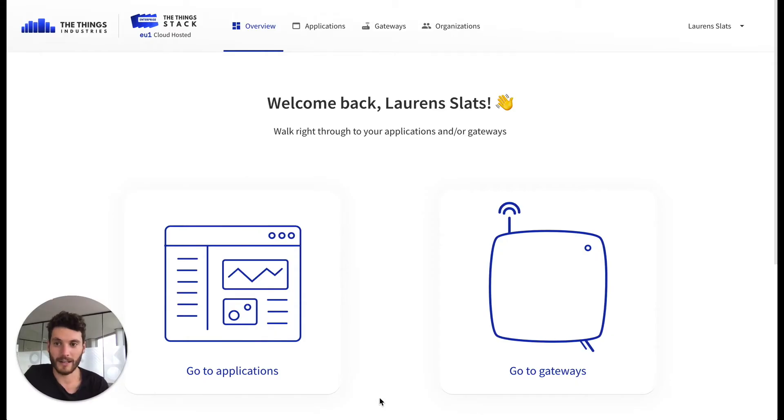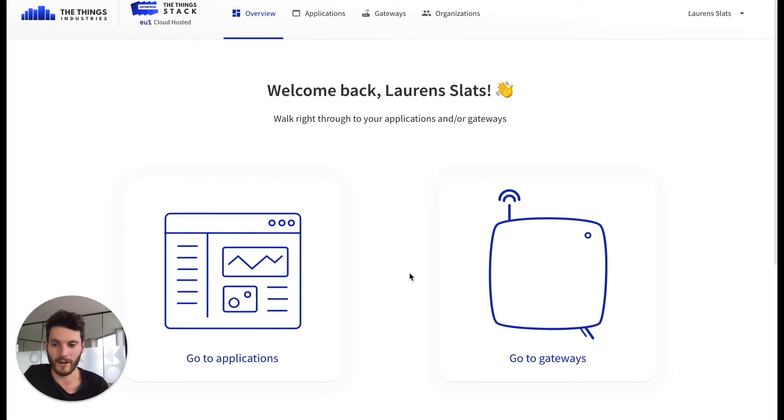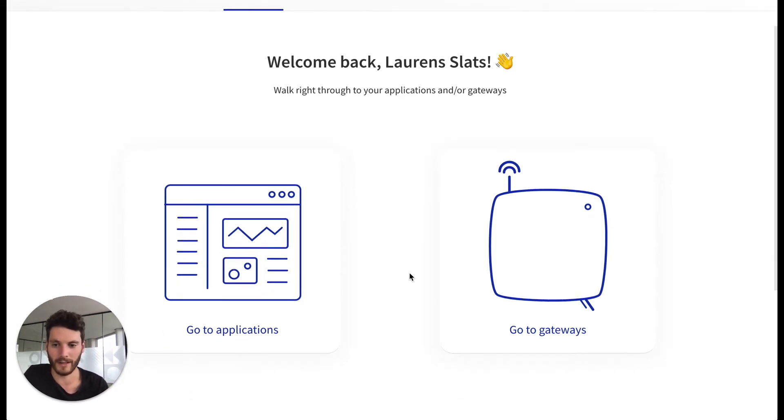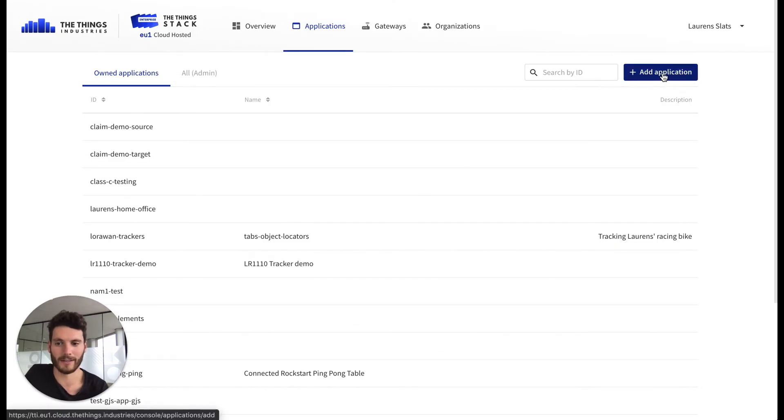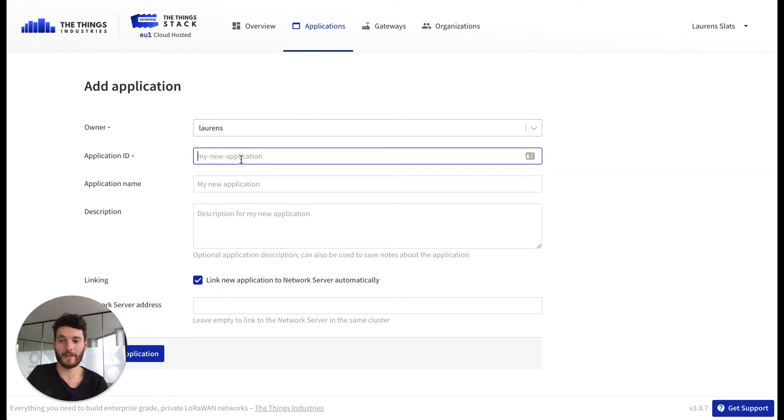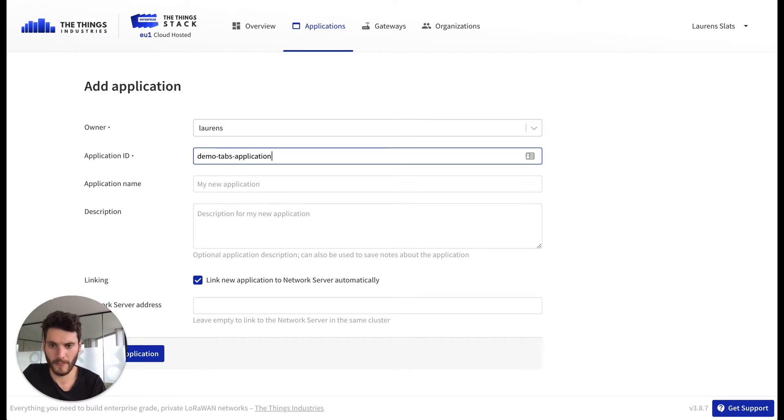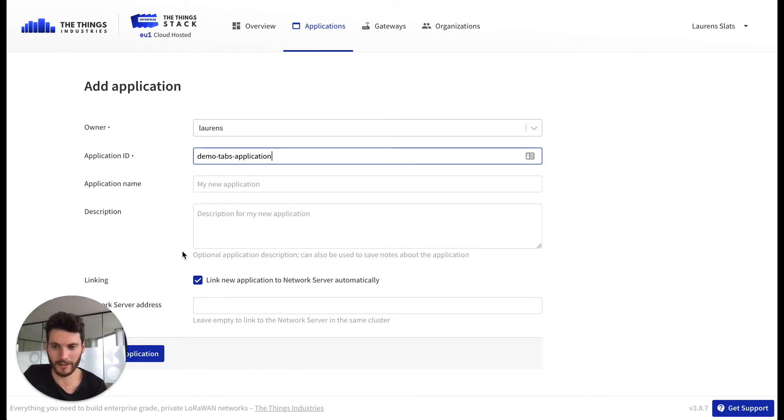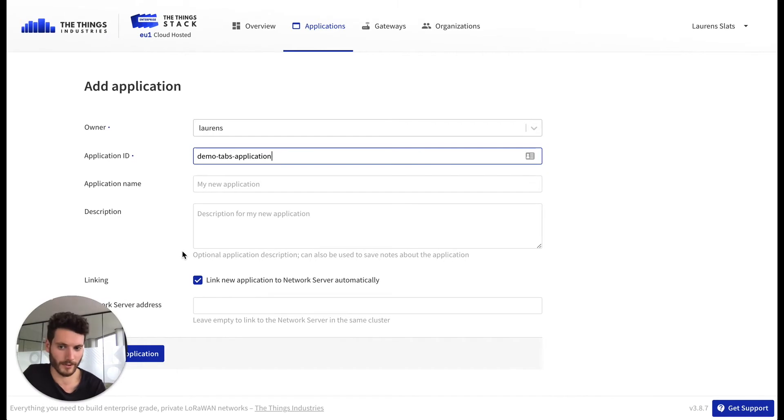So how to start? Let's go to your console of The Things Stack or The Things Enterprise Stack and we start with adding an application. You have to specify an ID or identifier, so let's call this the demo TAPS application. You can give it an additional name or description but that's all optional.